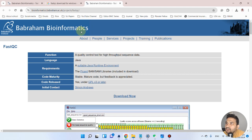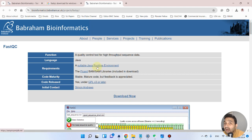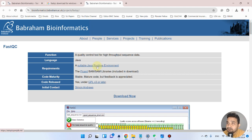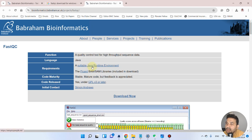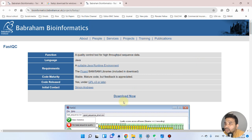That link takes you to the Babraham Bioinformatics website. We actually need two software: one is FastQC itself, and the other is the Java Runtime Environment, because FastQC is based on Java. So we need to download both to run FastQC. If the Java Runtime Environment is already installed on your computer you may not need to download it again, but if it is not previously installed, you will need to download it.